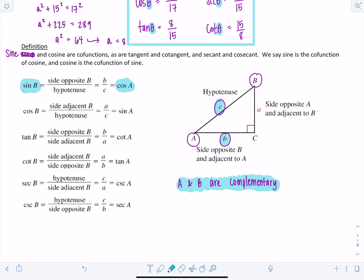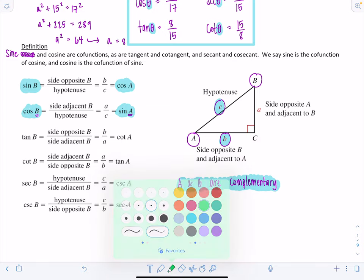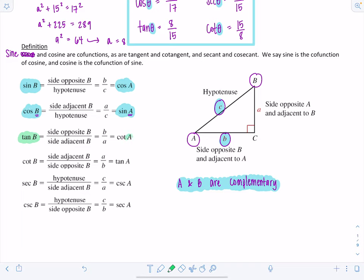This holds for all co-function pairs: cosine of B equals sine of A, tangent of B equals cotangent of A, cotangent of B equals tangent of A, secant of B equals cosecant of A, and cosecant of B equals secant of A. You work with the two co-functions and swap out the complementary angles.